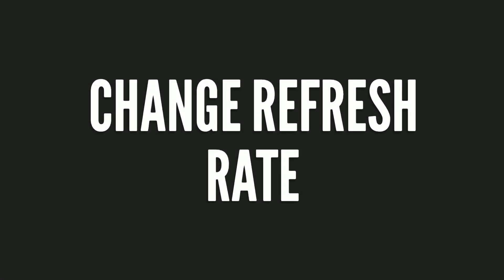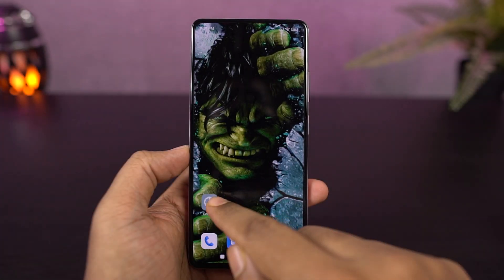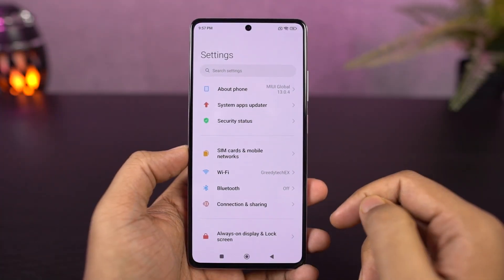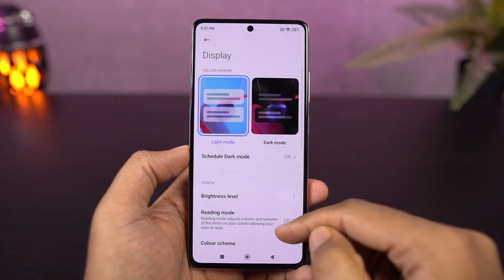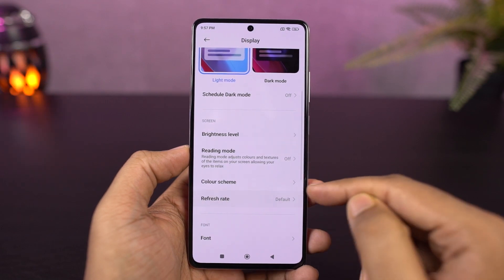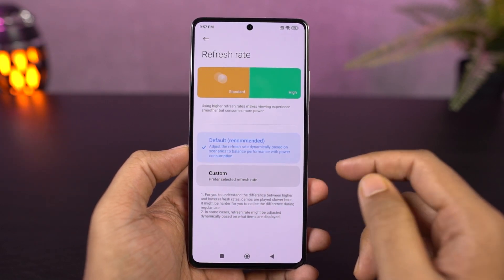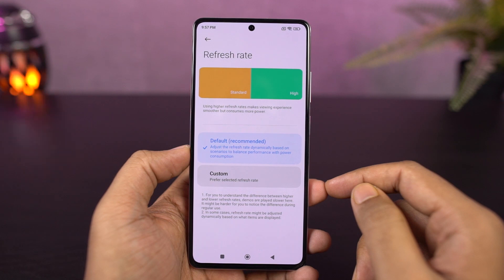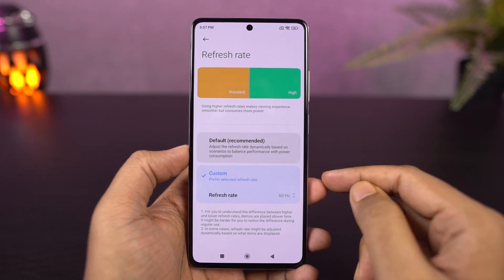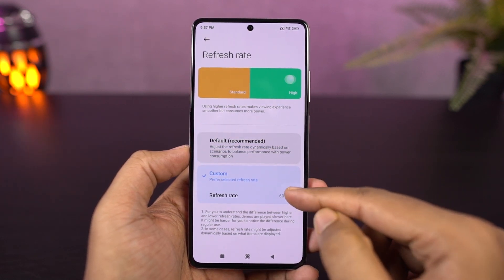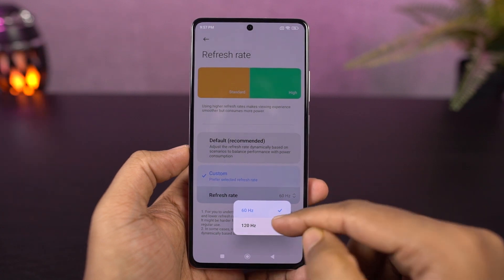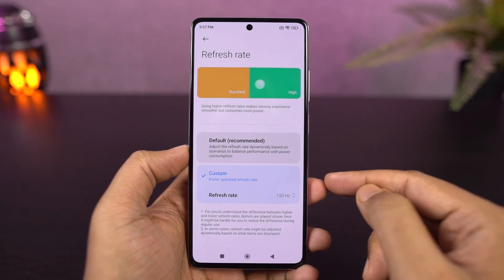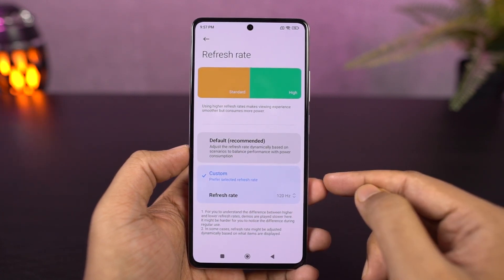Next I'm going to show you how to change the screen refresh rate. This phone comes with a 120Hz refresh rate display, which is great but also drains the battery a bit more. If you don't care about the refresh rate and want better battery life, you can switch back to 60Hz. Personally, I would suggest keeping it at maximum for the best user experience.